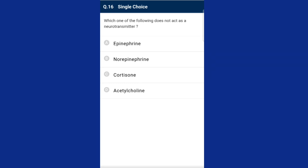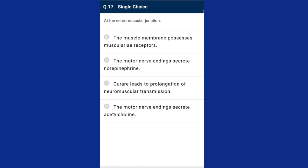Question sixteen: which one of the following does not act as a neurotransmitter? Epinephrine or adrenaline, norepinephrine or noradrenaline, and acetylcholine are neurotransmitters released by nerve fibers to transmit impulses to the next neuron. Cortisone is not a neurotransmitter. The answer is option C. Question seventeen: at the neuromuscular junction, the motor nerve endings secrete acetylcholine which activates nicotinic receptors of the muscle fiber membrane. The answer is option D.